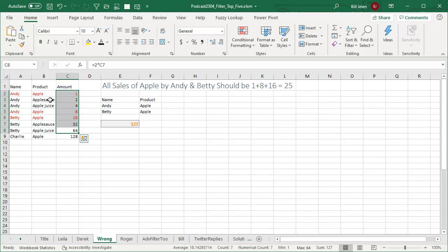And I'm convinced this is a bug because I have been using DSUM forever. I used to use it all the time, and I don't remember this behavior at all. So I went out, the Excel MVPs have a mailing list that is monitored by the Excel team. So I sent a note out there. I said, hey look, there's a bug in DSUM. And very quickly,